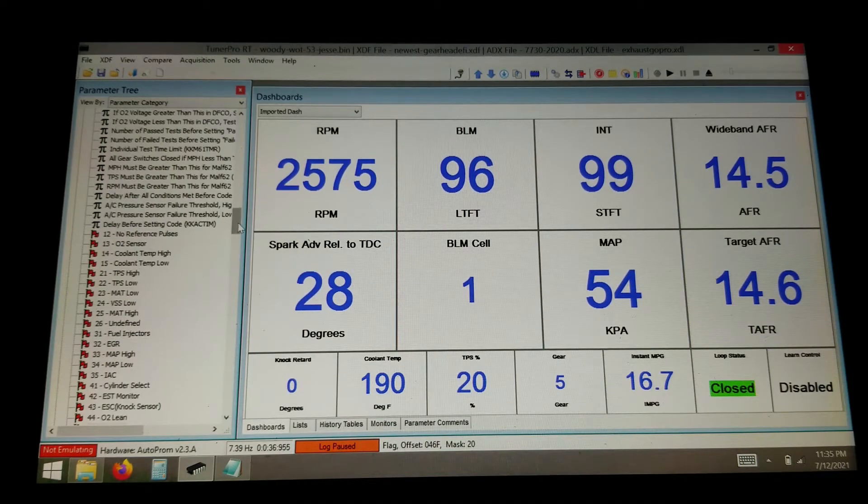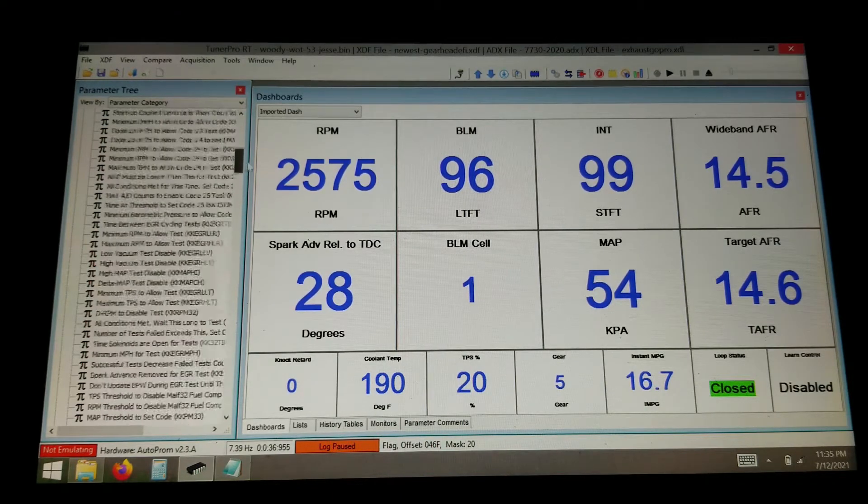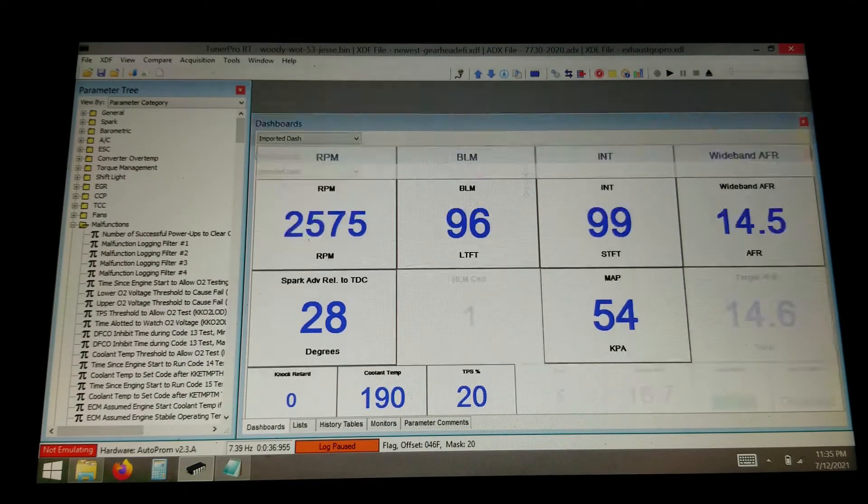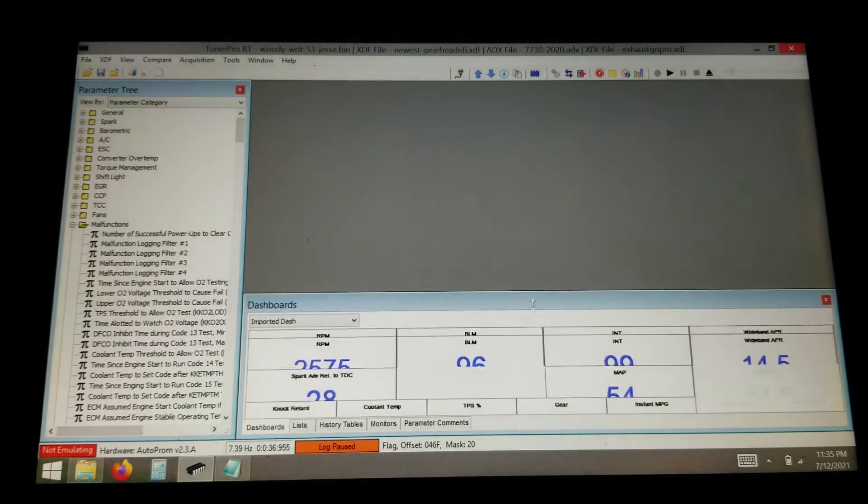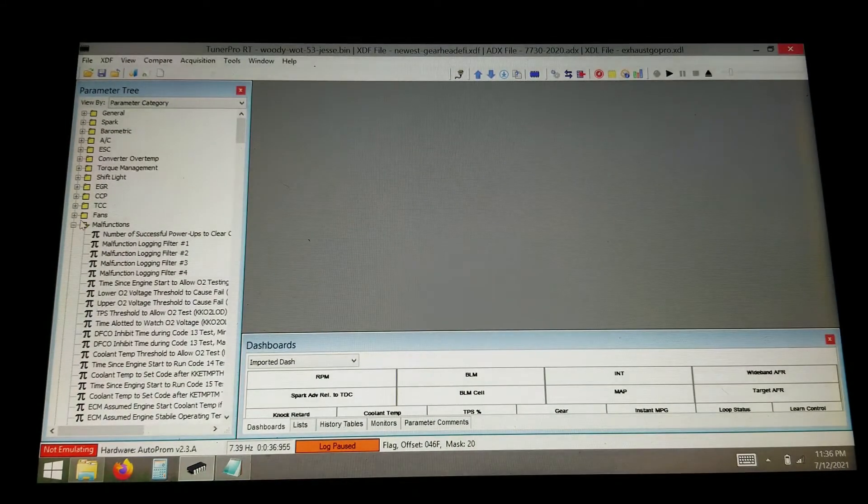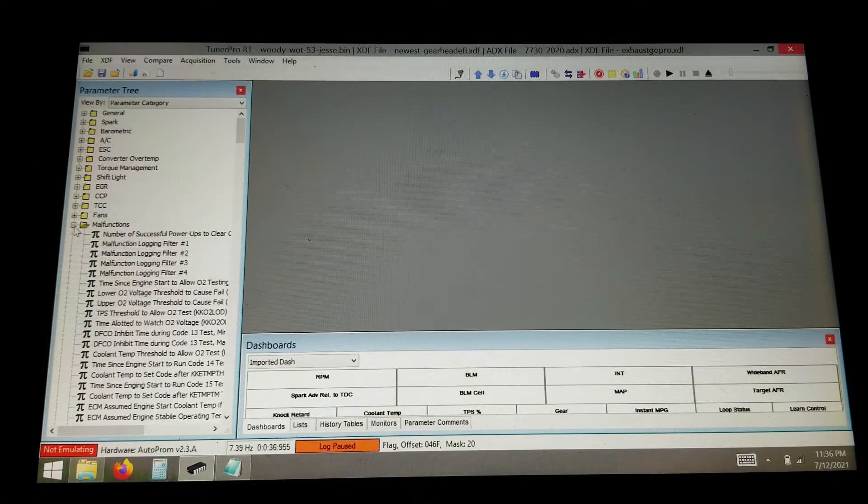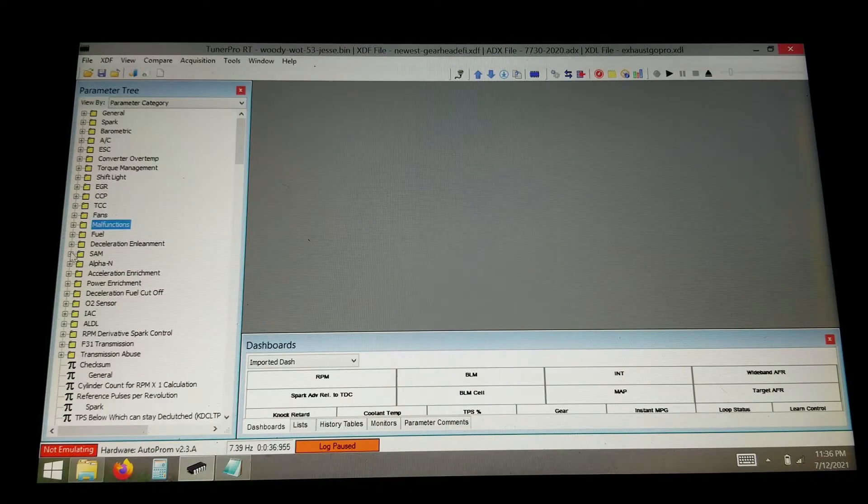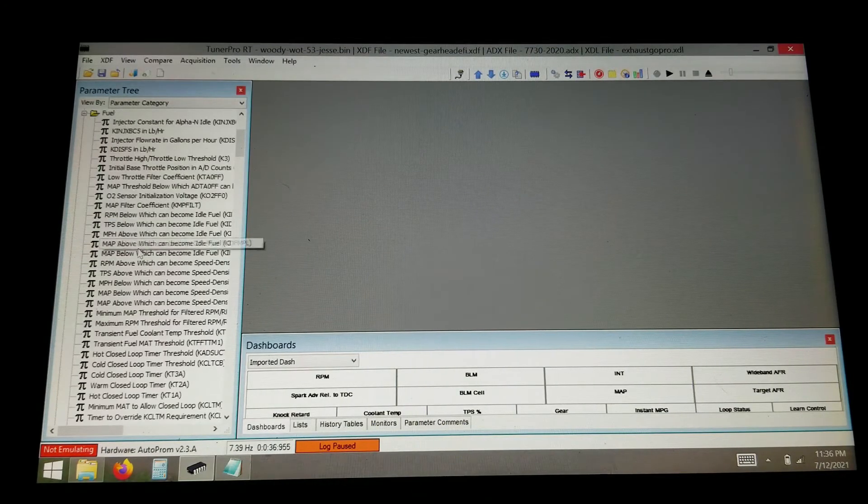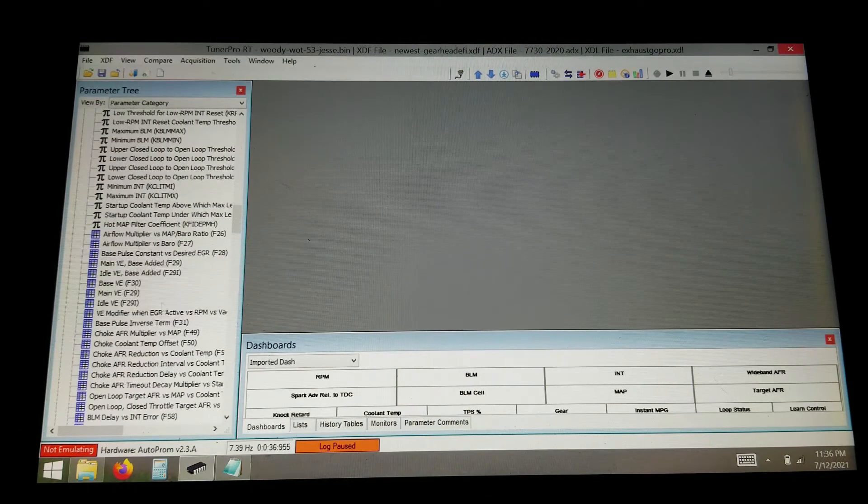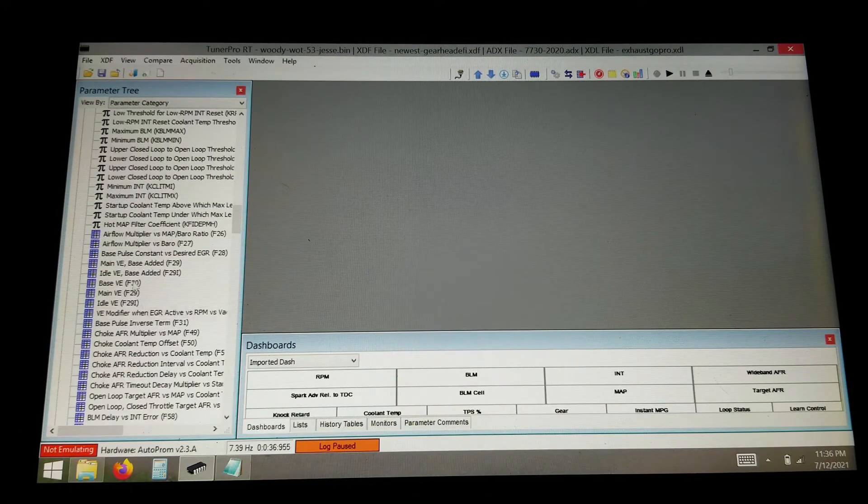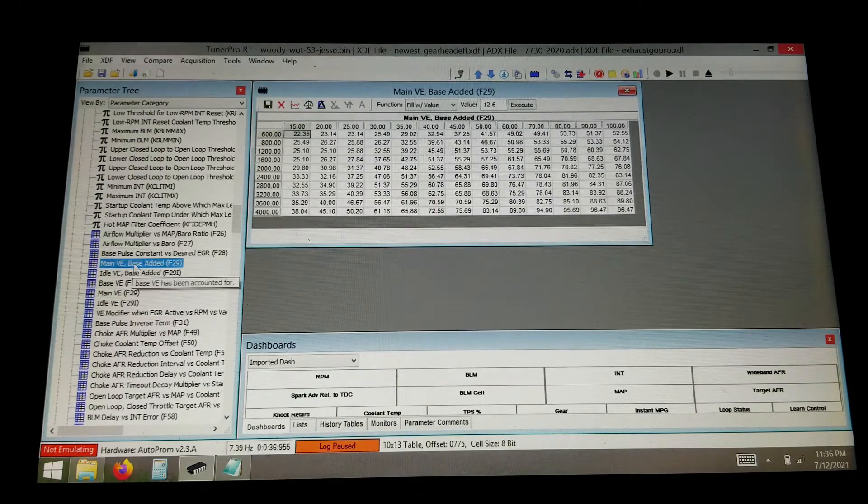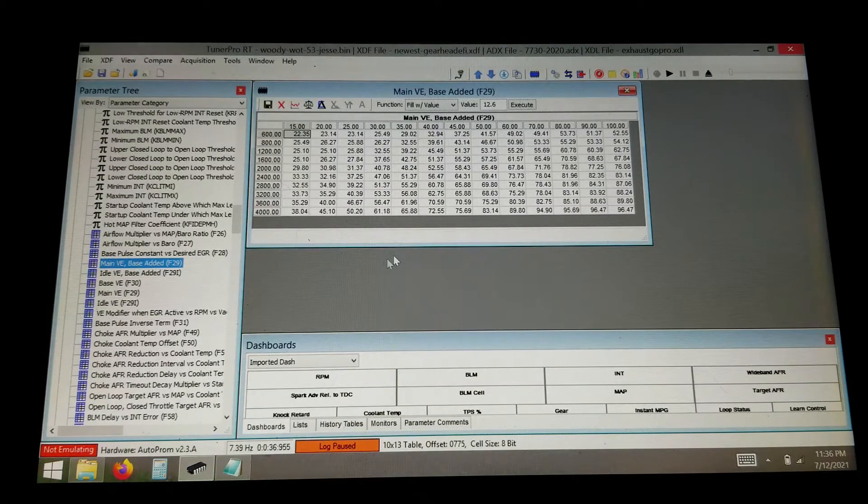So I could do a whole other video on what to actually change in the tune itself. There is a ton of stuff. Let's see. So like your fuel maps are typically what you're going to work with.